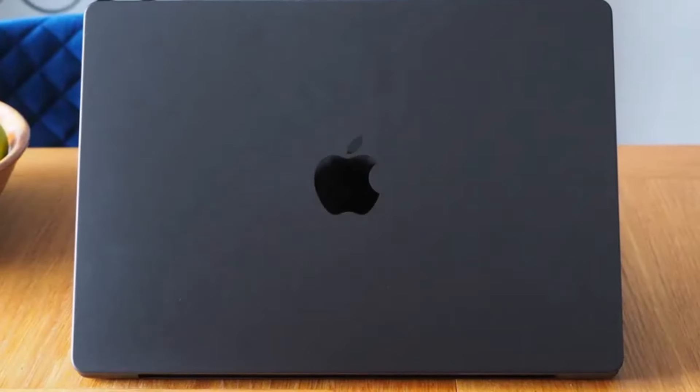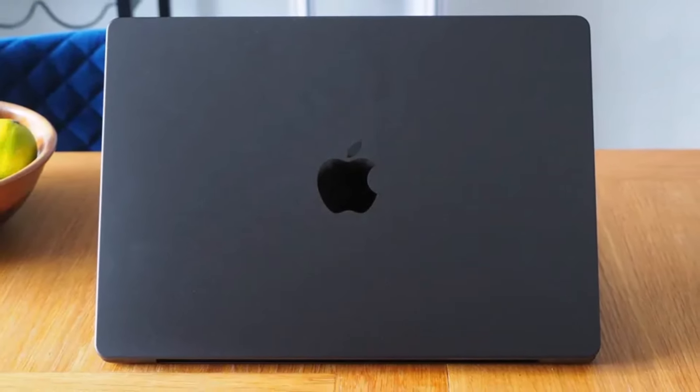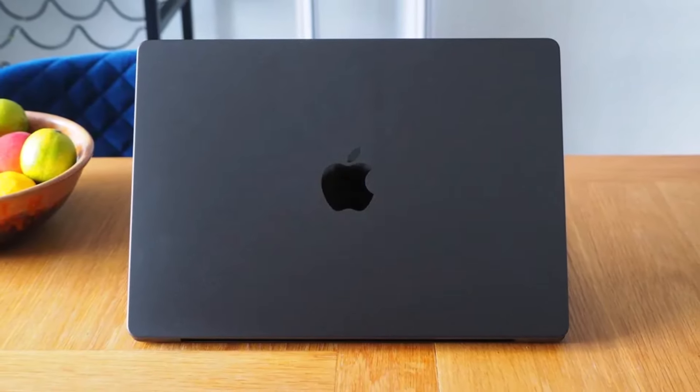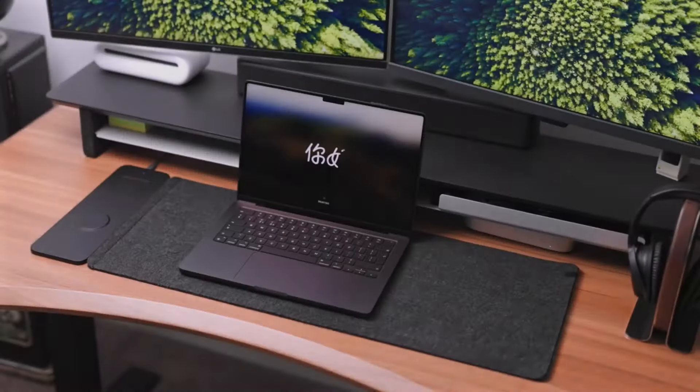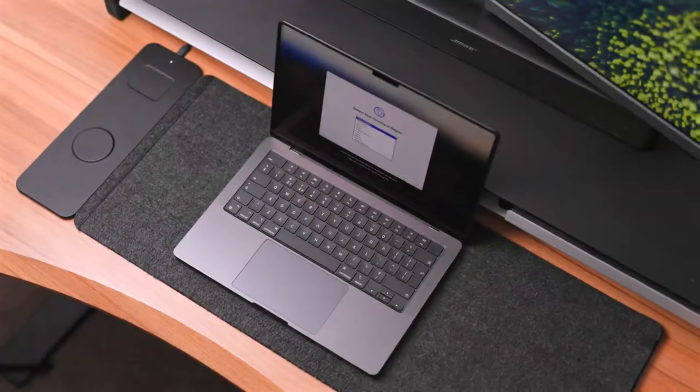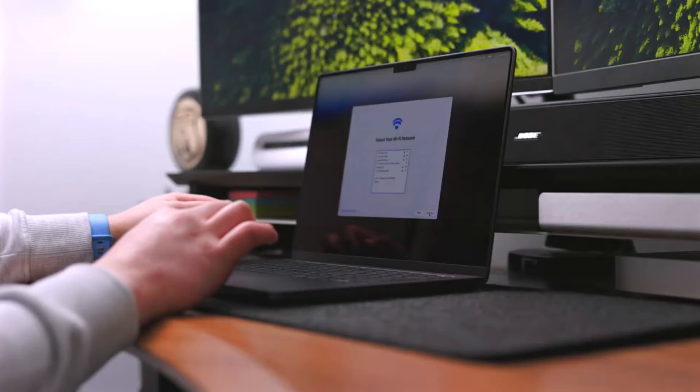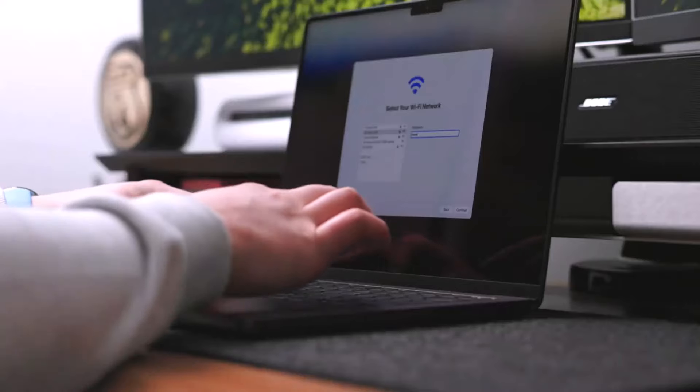Powered by Apple's M3 Pro Max SoCs, this machine effortlessly tackles resource-intensive tasks like video editing and 3D rendering with remarkable efficiency and speed, while ensuring all-day battery life thanks to its power-efficient design.